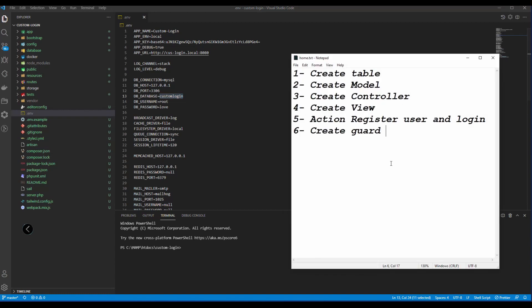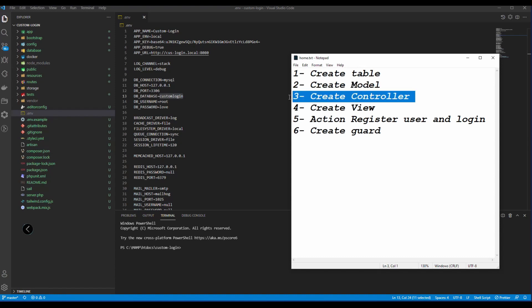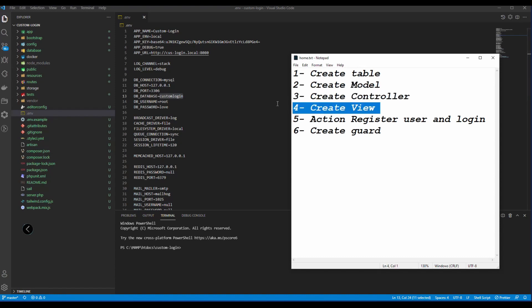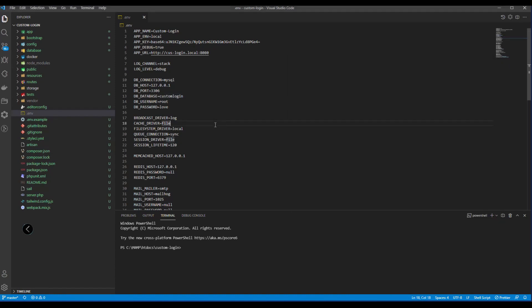In this project we have 6 cases. First, we need to create a table, then create a model, controller, views, and create actions. Let's start by creating a table.